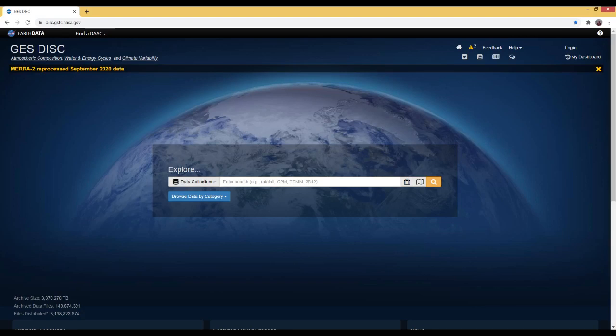Hi everyone. In this video, I will demonstrate how to download one-day and one-month GPM IMERG precipitation final run data from the NASA GES DISC website. These data are 0.1 by 0.1 degree spatial resolution products. After downloading the data, I will open them on the ArcGIS platform considering the available format for NetCDF data.